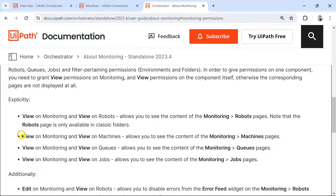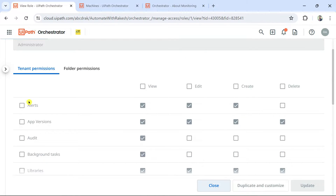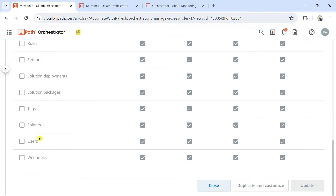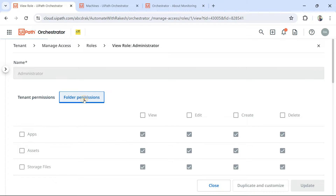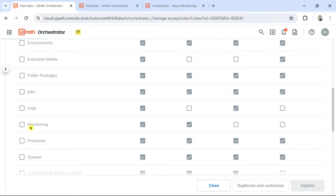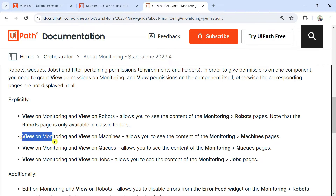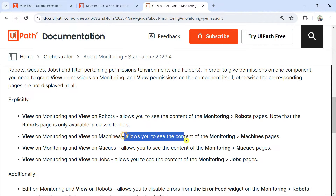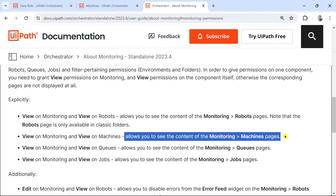The second permission combination is view on monitoring and view on queues. Machine is the only tenant component here. Monitoring and queues are folder components. Check what role the user has — for example, allow to be automation developer. Then in Roles, find that role and verify: the user should have at least view permission on monitoring and view permission on queues, both as folder-level components.